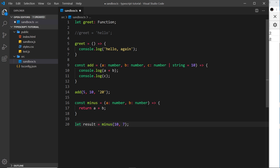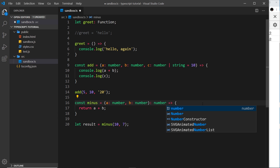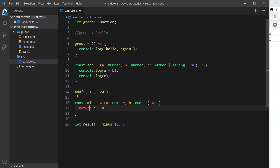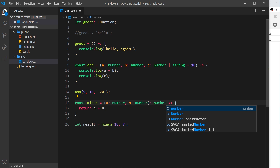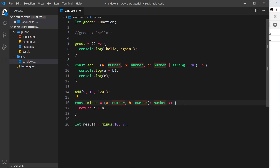We can also explicitly declare a function's return type by adding a colon and the type after the parameter parentheses — for example, ': number'. We don't strictly need this since TypeScript infers it automatically, but explicitly declaring it can be useful in larger functions to show other developers at a glance what this function returns.